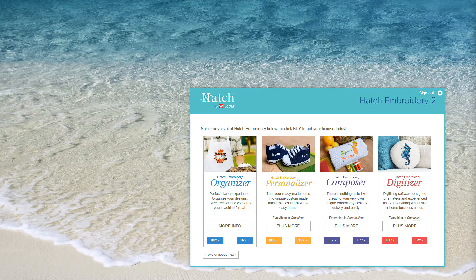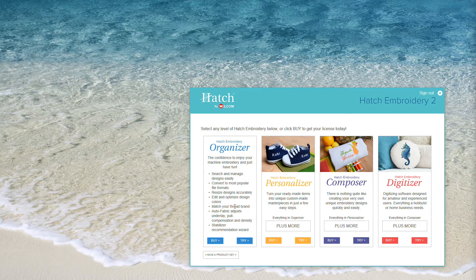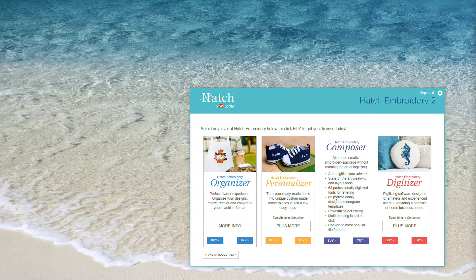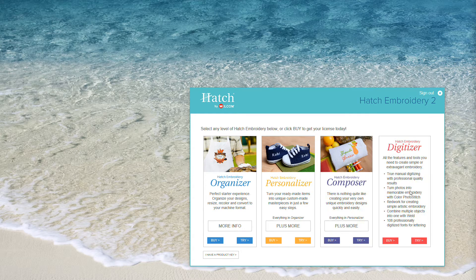When you launch Hatch while you're in the trial version, you'll see this screen. Here you'll choose which level you want to use. Once you purchase Hatch, you'll go straight into that level and you'll no longer see this screen. So there are four levels in Hatch, and as we hover over each one, you can see a quick synopsis of the included features to help you choose a level that works best for you.